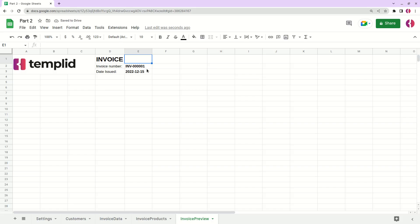Okay, something like this. Now let's continue and let's add our company details. Bill from, bill from.